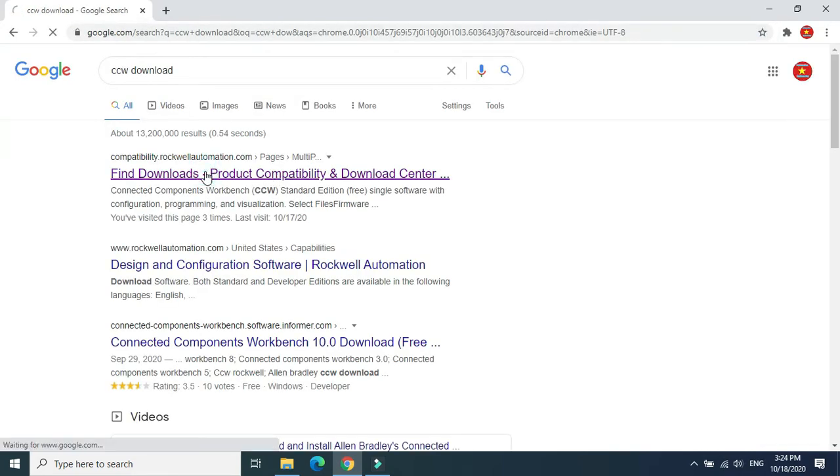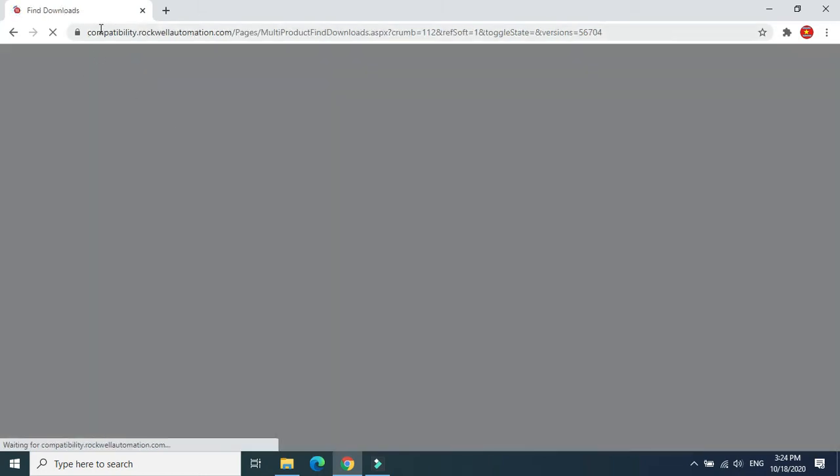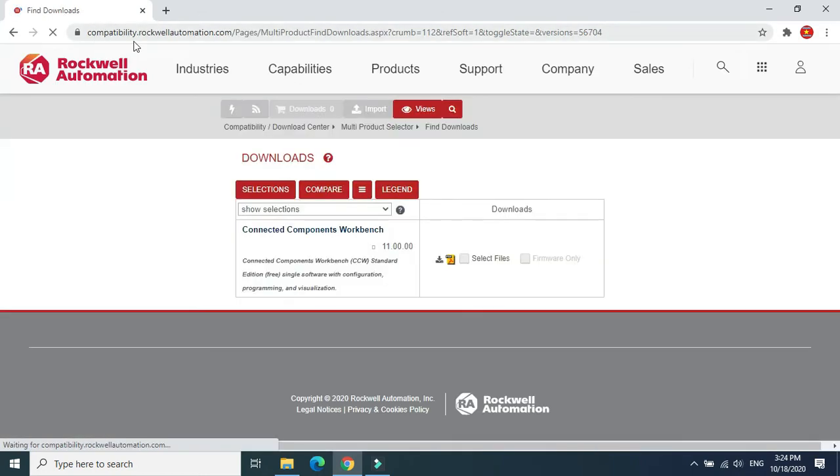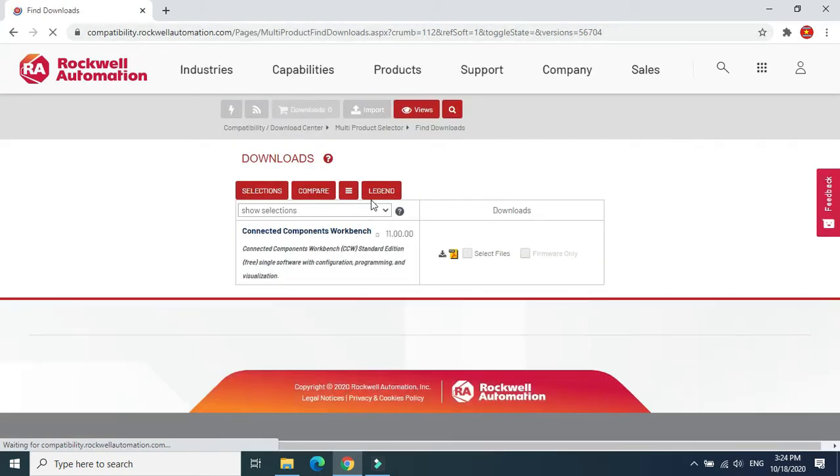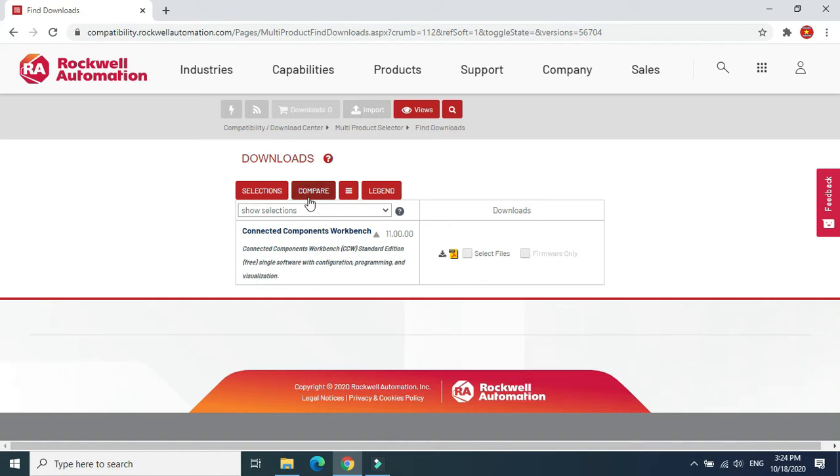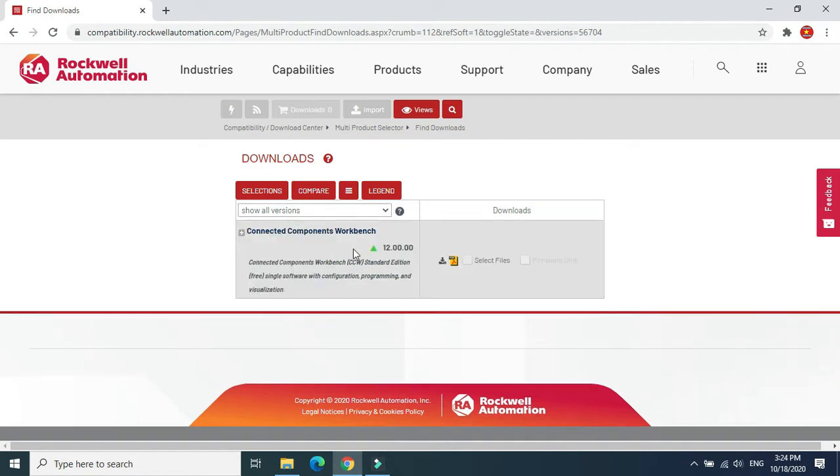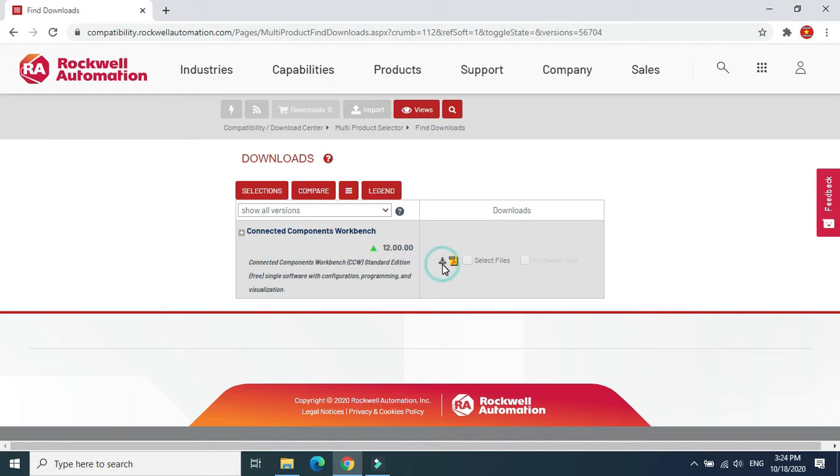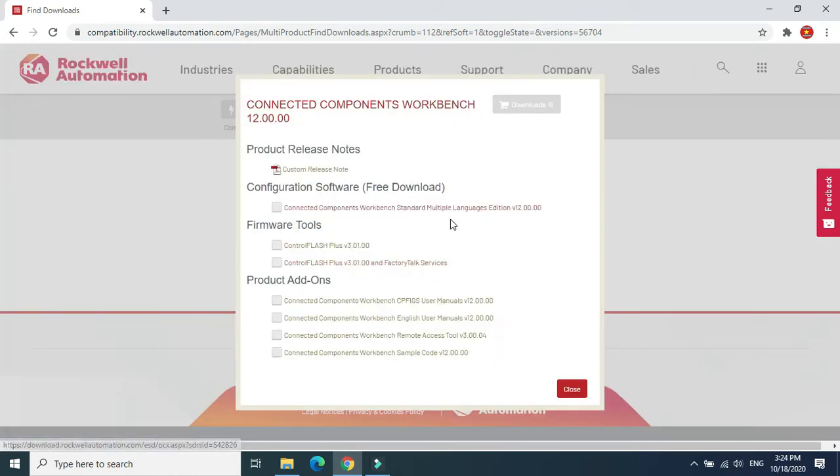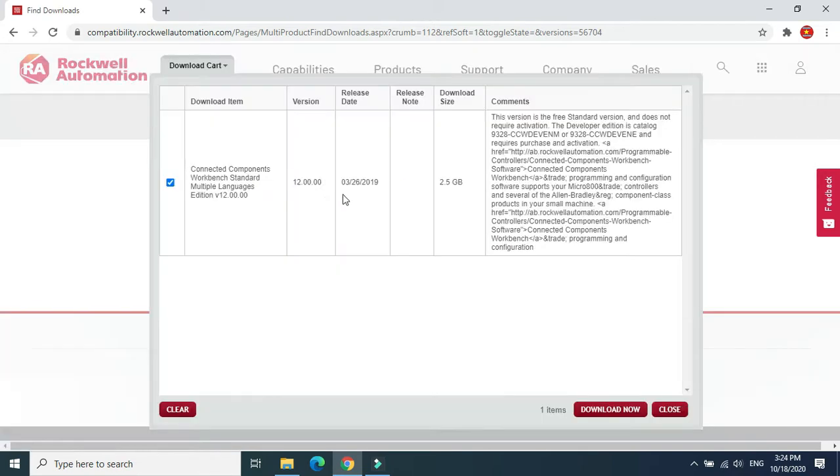Just click here. When it comes up, you can choose the version. Let's select the highest version. We saw that they have the newest version available. Just click download, and then click download now.